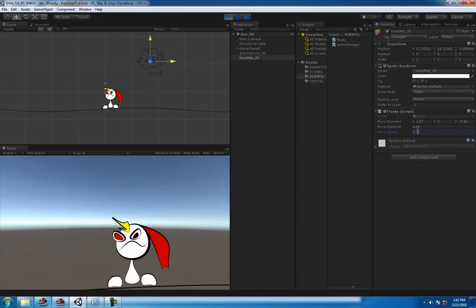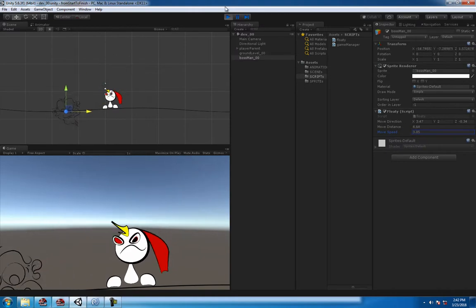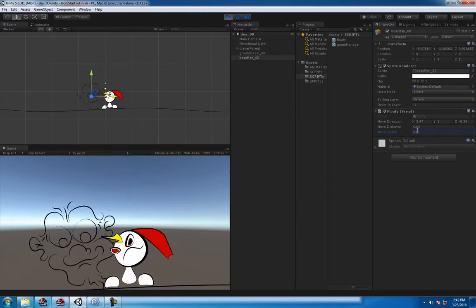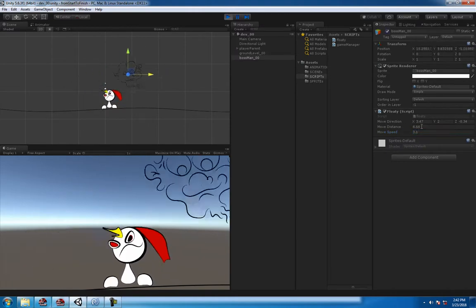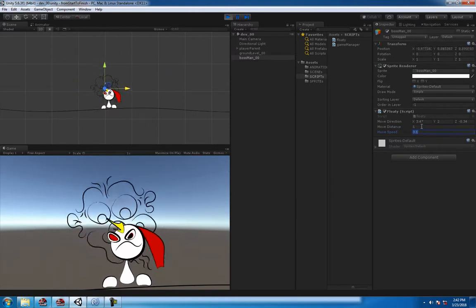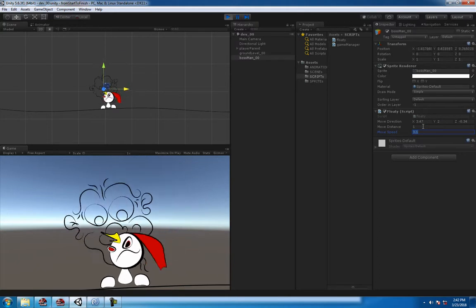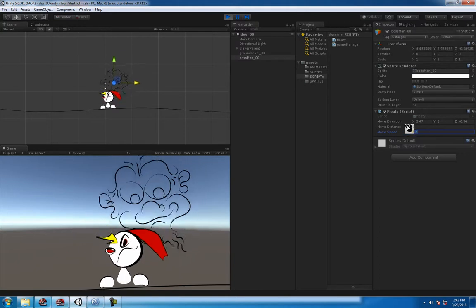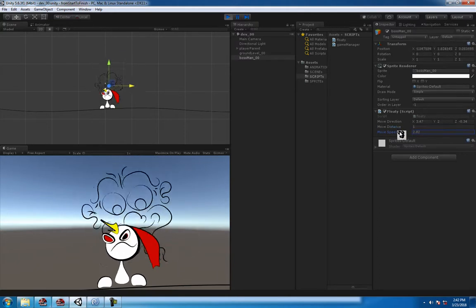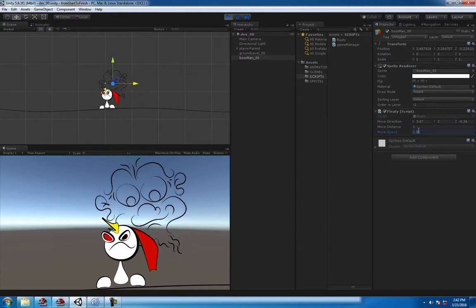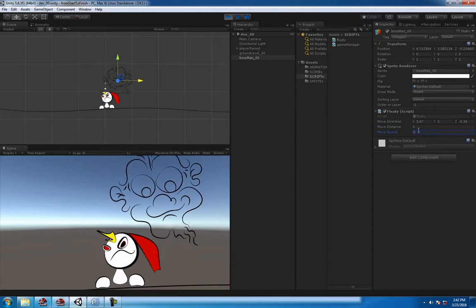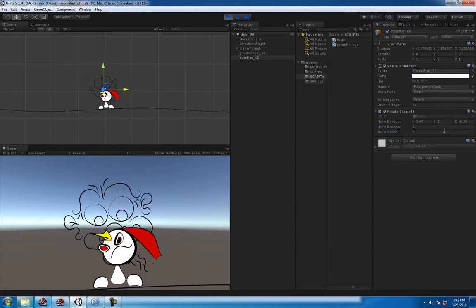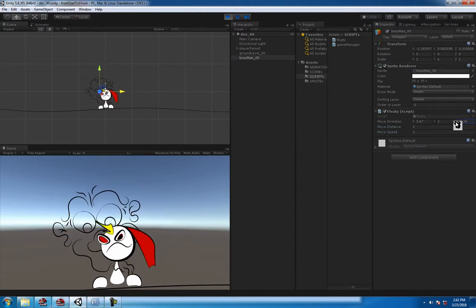Something in the water, you know, whatever you want really. Be creative, have some fun with it. Slow it down. moveSpeed, make it one. Yeah, there you go.